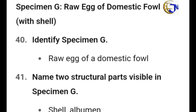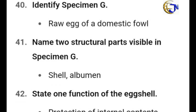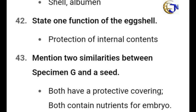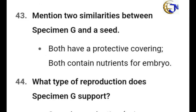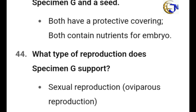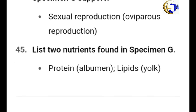Specimen G is a raw egg of the domestic fowl. Identify it. Name two structural parts visible in Specimen G: the shell and the albumen. State one function of the egg shell: protection of internal content. Mention two similarities between Specimen G and a seed: both have a protective covering, and both contain nutrients for the embryo. What type of reproduction does Specimen G support? It is sexual reproduction — oviparous reproduction. Name two nutrients found in Specimen G: protein in the albumen, and lipids in the yolk.